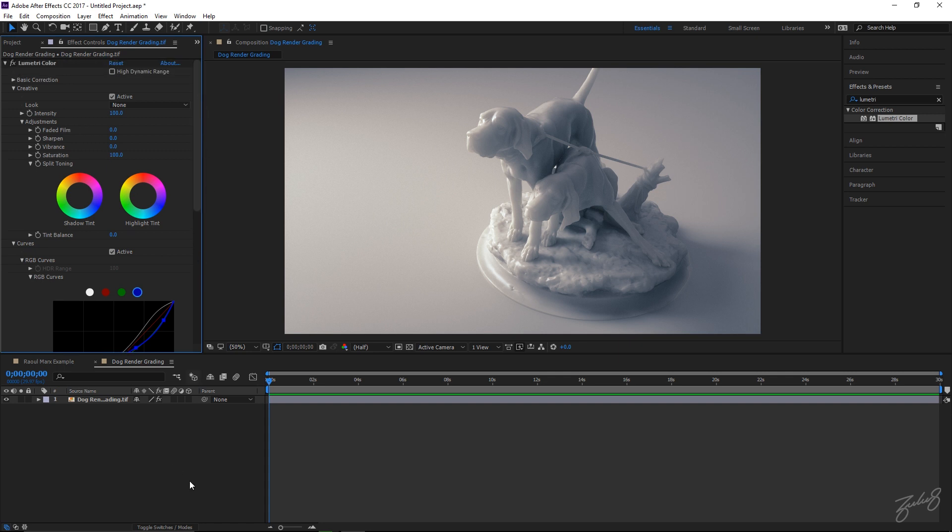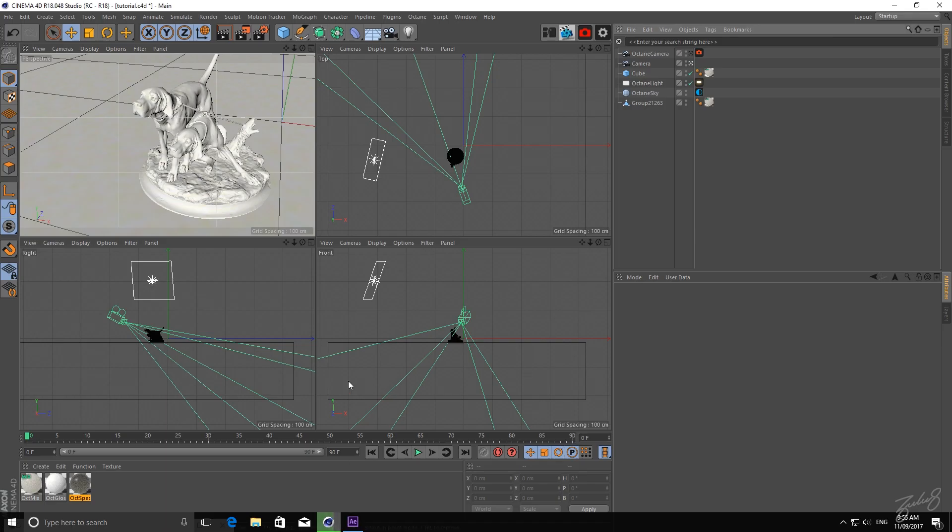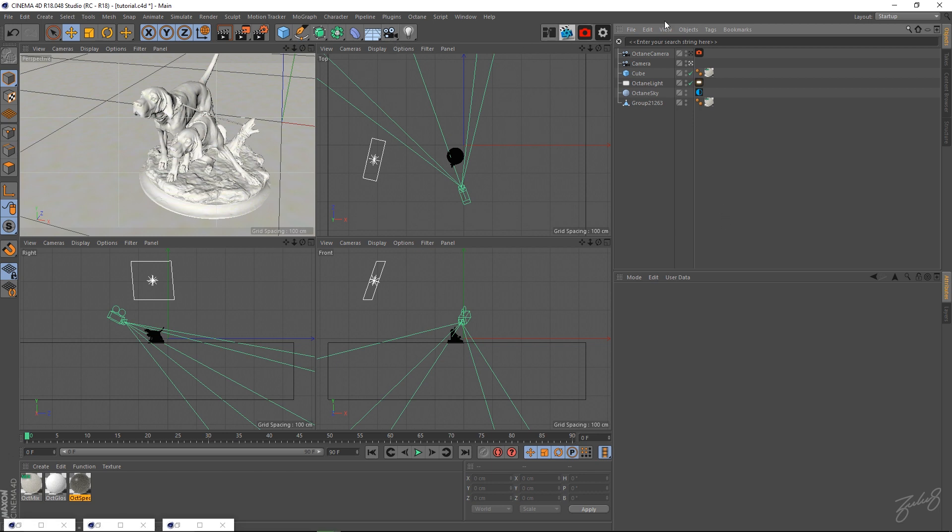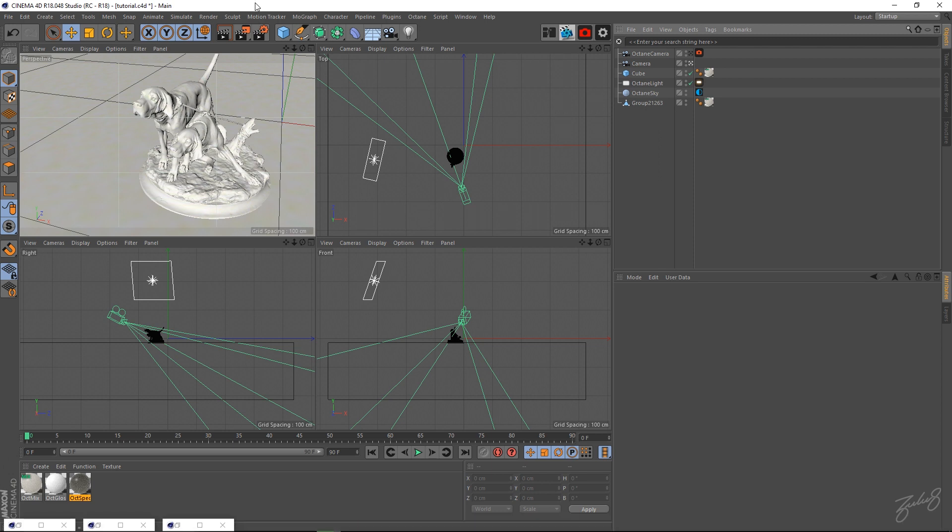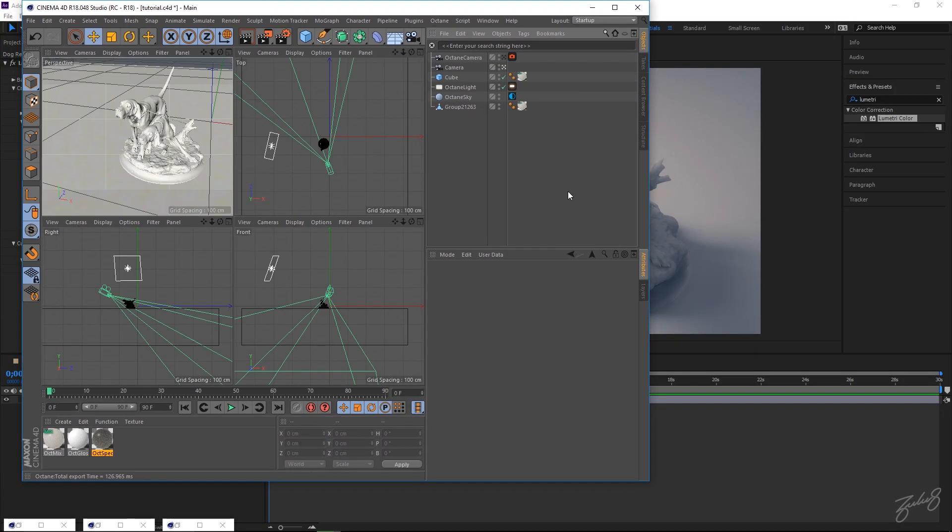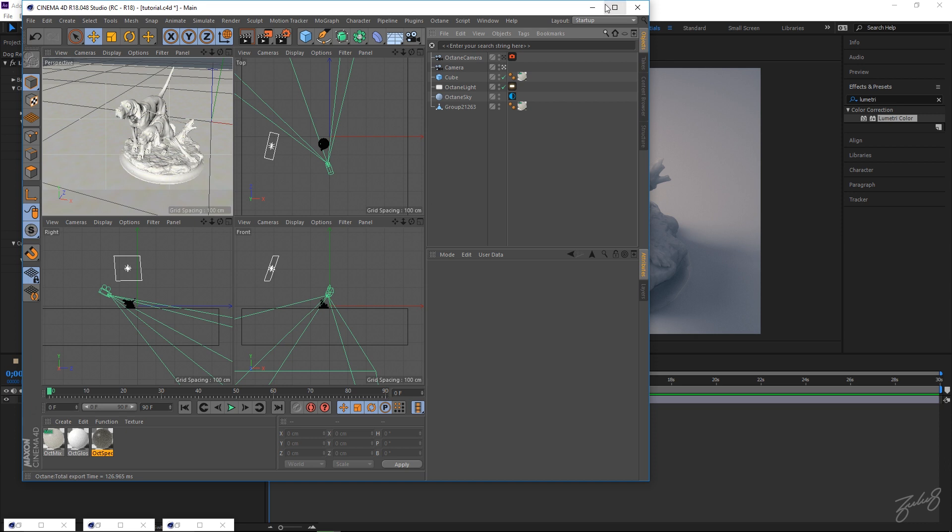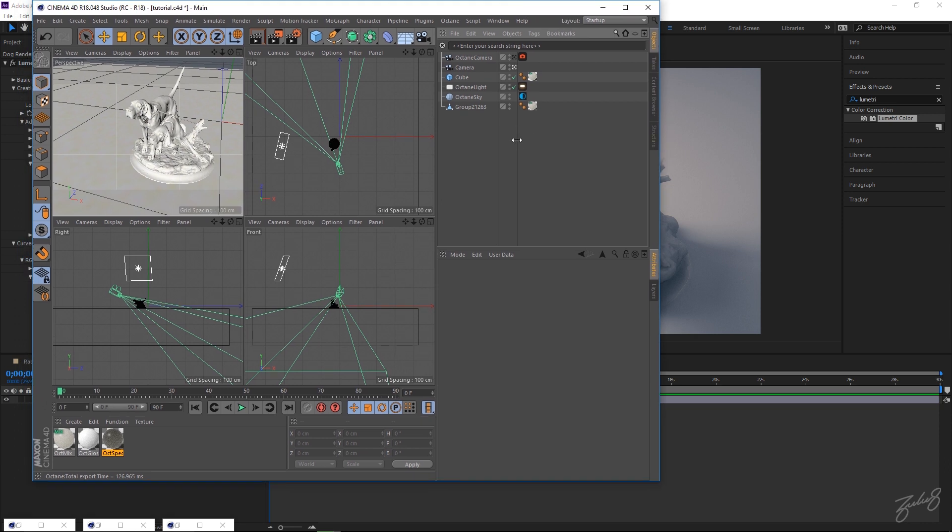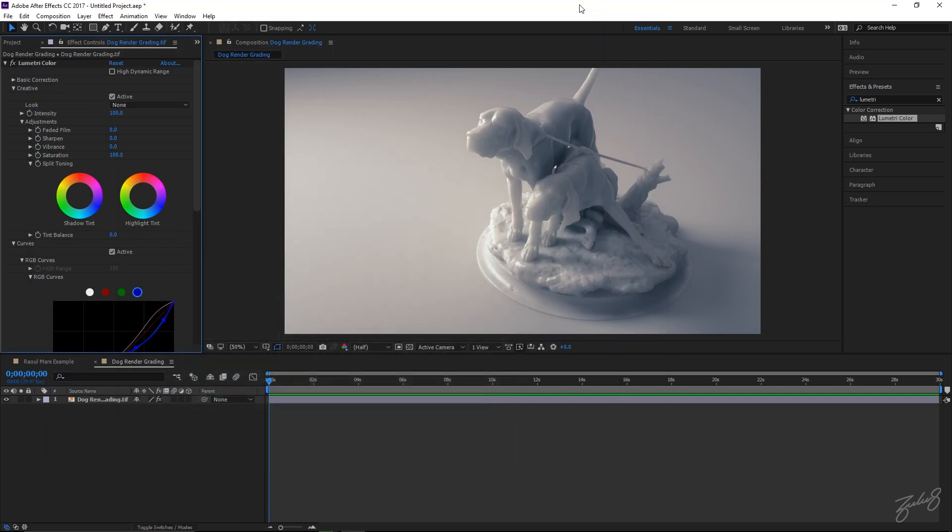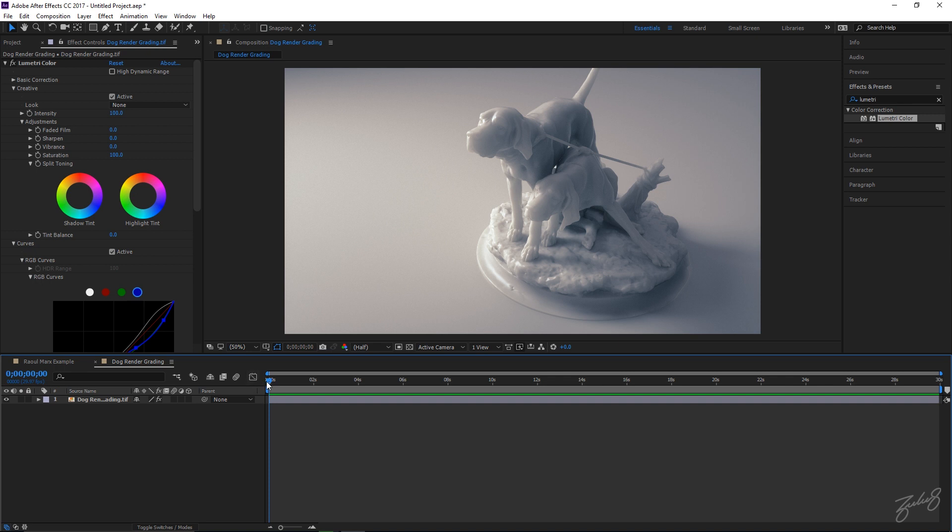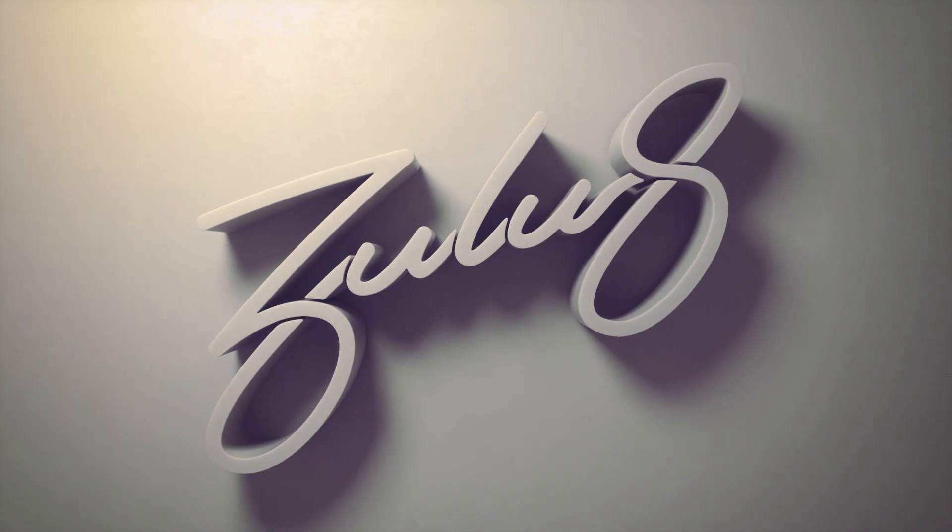So yeah, that's just a basic tutorial on how to color grade your Octane renders and a quick rundown on my render settings and what I do to get some clean renders out of Cinema to then grade in After Effects. If you want to see more tutorials like this, head over to our website at zuluway.com.au, check us out on Instagram, give us a follow, give us a like, drop a comment as well. We'd really like your feedback. I hope you guys enjoyed this tutorial and I'll catch you guys next time.